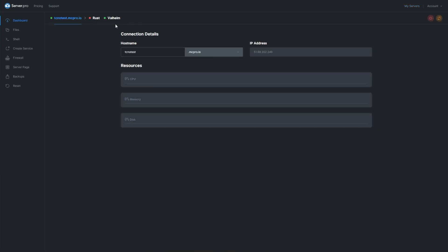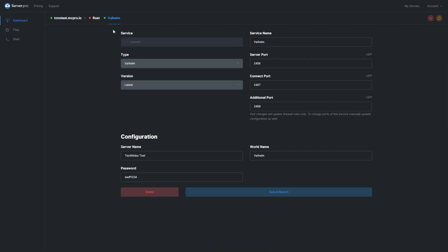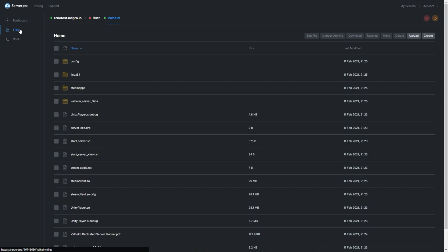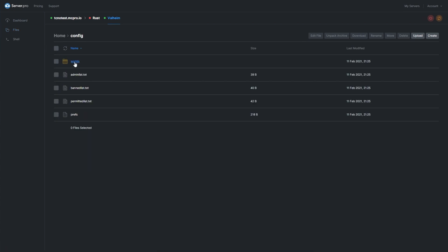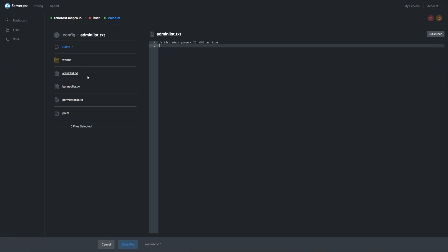Select the Valheim service. If you don't have the Valheim dedicated server installed on your Server Pro VPS, check the description below for that video. On this page, head to the file section on the left and open the config folder. Then open the admin list.txt file.